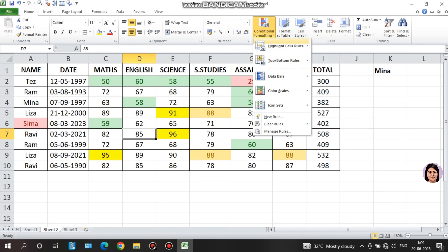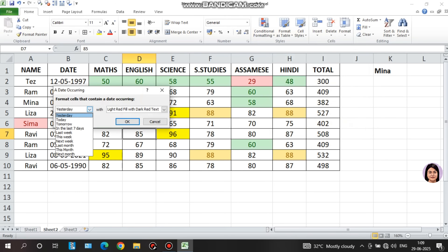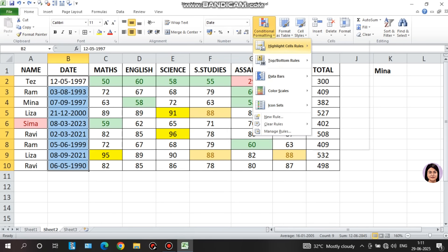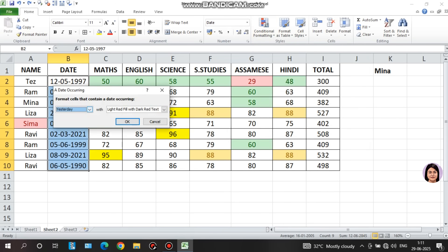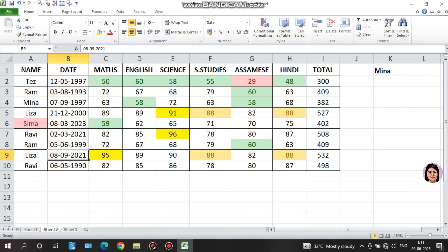Next is 'date occurring.' I can see many options like yesterday, today, and tomorrow, and highlight based on those conditions. For example, I select the date column, click on conditional formatting, click on date occurring, and select 'last month' to highlight dates belonging to last month. I select a date range, for example up to the 5th, and click on the date option.